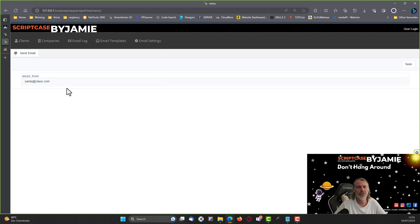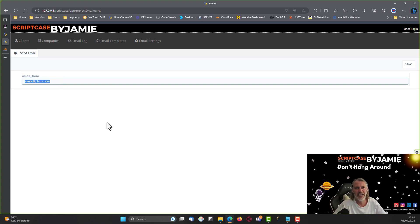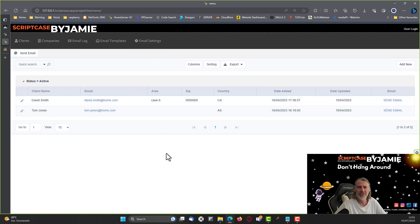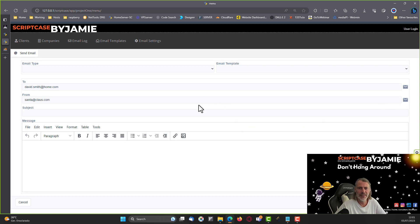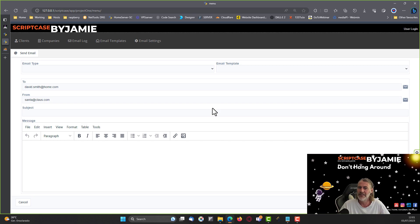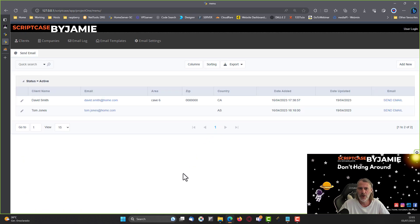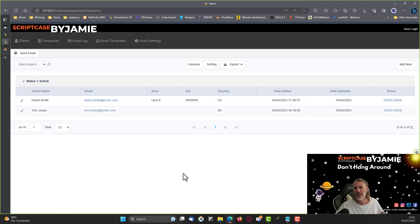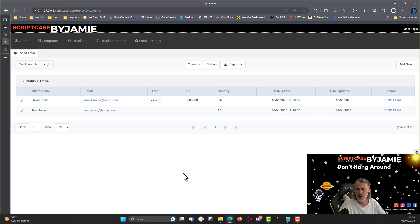We also have the company grid with associated clients, the email log with no emails sent yet, and the email templates section which is pretty much complete. In the upcoming videos we'll set up the email sending functionality properly, style those emails better, and look at adding settings so we can use email sending directly from the database. Be sure to check out next week's session.